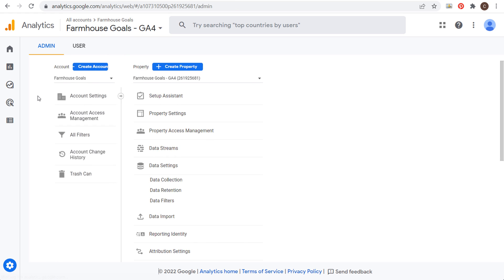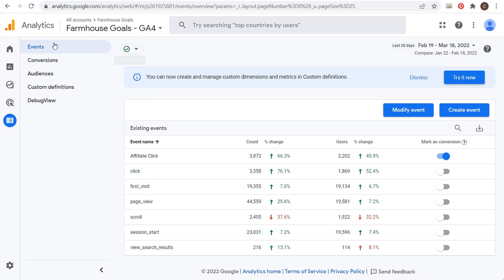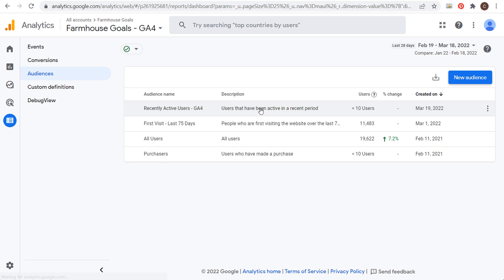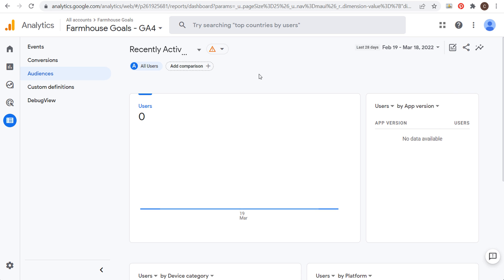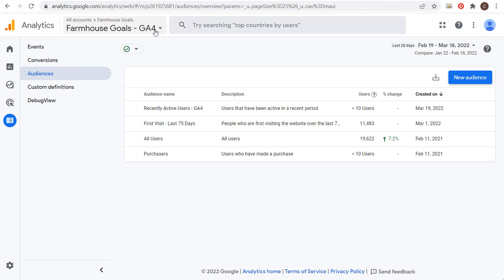Now we're going to click on Configure, and under Configure you're going to see Events, Conversions, and we want to come into Audiences. I just created a recently active users GA4 audience — users that have been active in a recent period — and it's a 30-day audience I just set up. It's just starting to build, so I'm not able to actually use it for marketing yet.